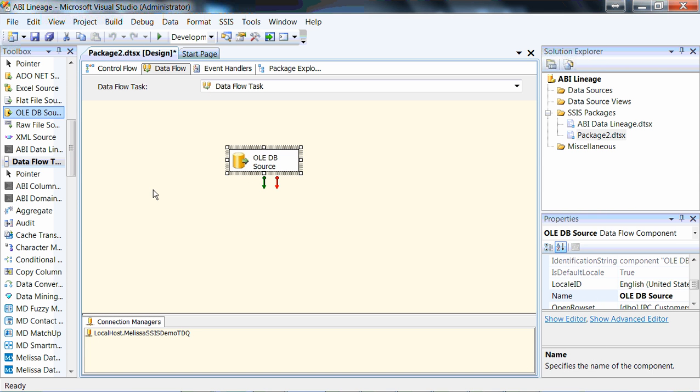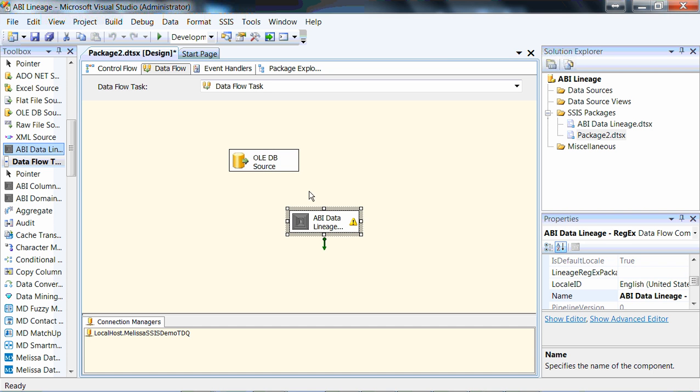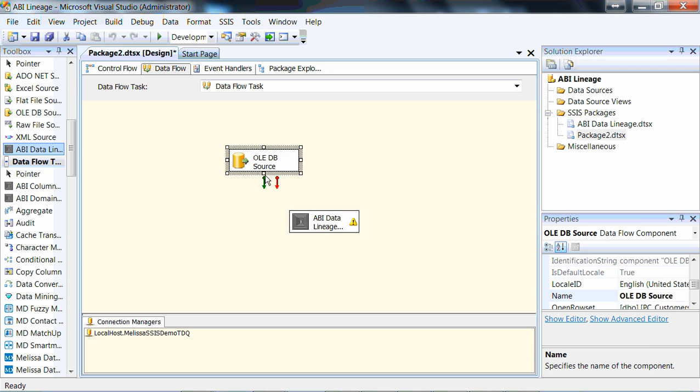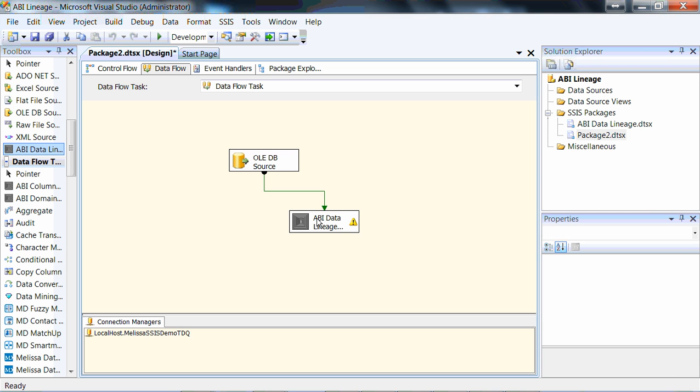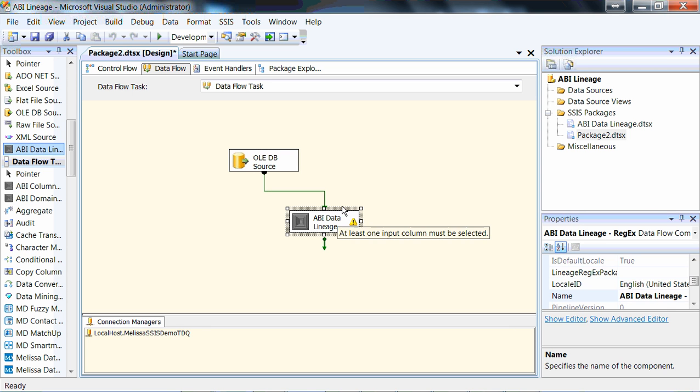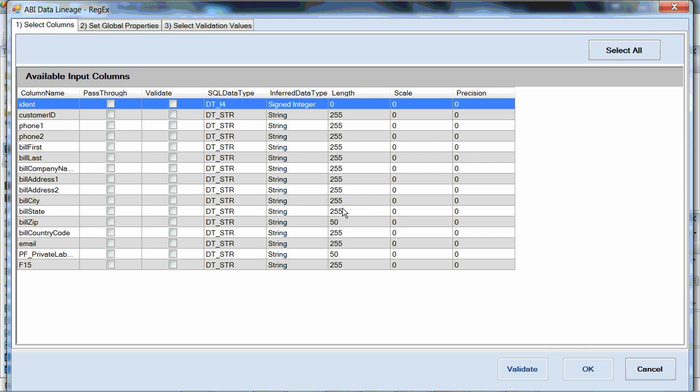So having selected our input, let's now select our data lineage component. We've got it over here. I've loaded it up separately. It is available from Actuality Business Intelligence, and you can contact us at our website, ActualityBusinessIntelligence.com. What we're going to do here, though, is connect this guy up. We've installed it and dropped it in. And we're going to open up the component.